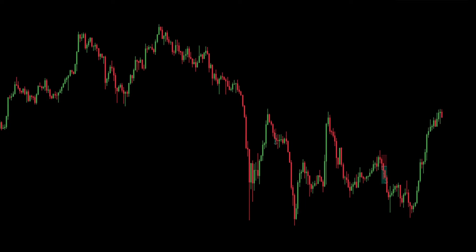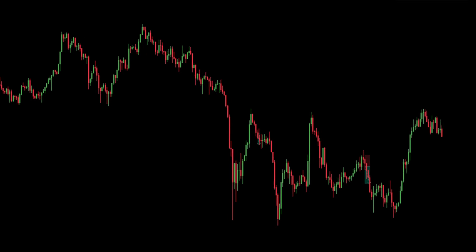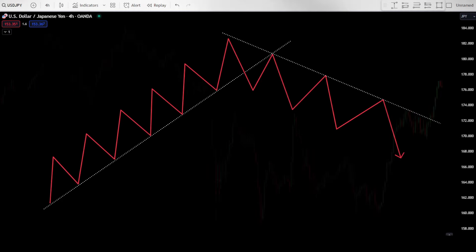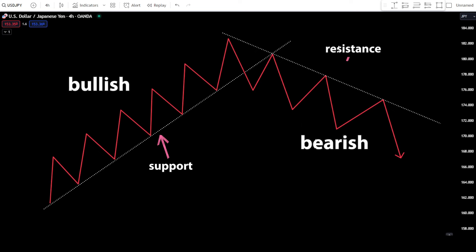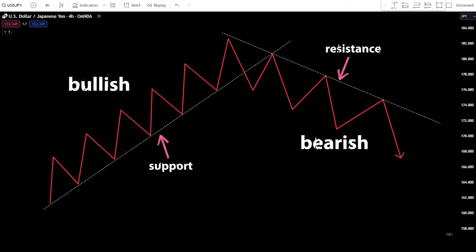Let's start with the bullish trendline, uptrend. When the trendline shows a bullish movement, you typically use the trendline as support. Conversely, in a bearish or downtrend movement, you generally use the trendline as resistance.